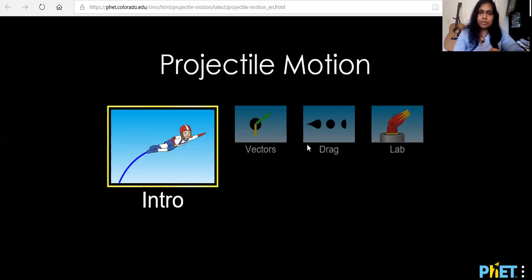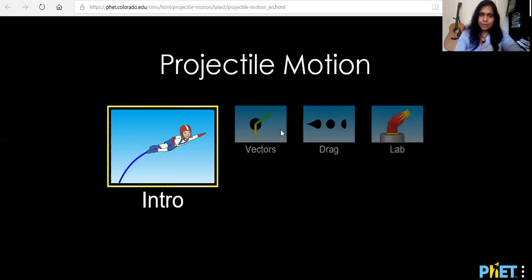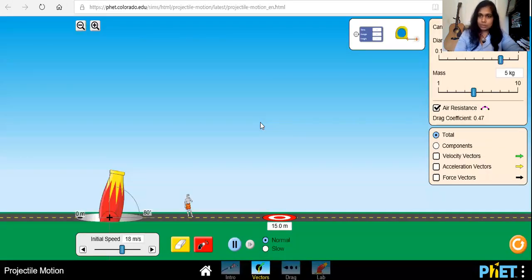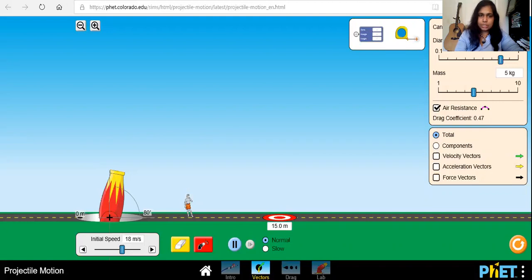In the lab we will be using the vectors and the lab link. The lab manual will provide you directions on which one to open. So in the beginning we will be using vectors and then we will be using the link to lab. When you open that it will open to the simulator and there are a bunch of features that you can use — the directions are given on the lab manual, so please follow the directions there.